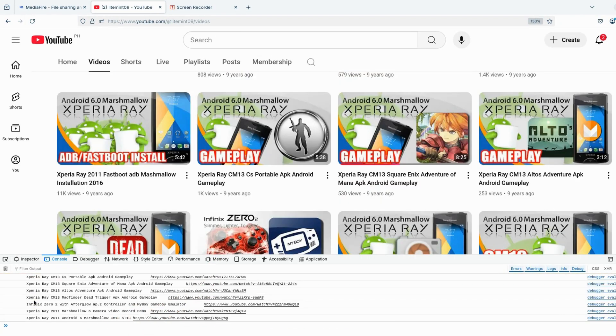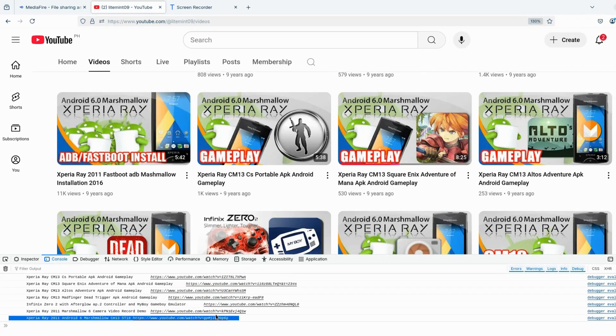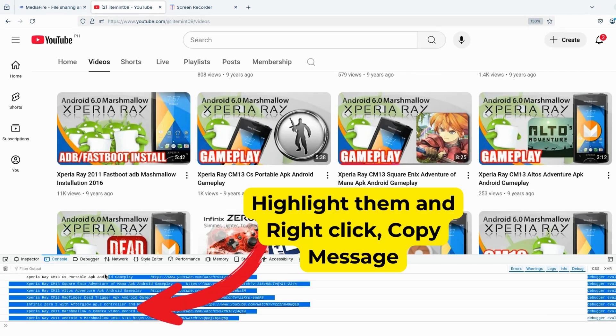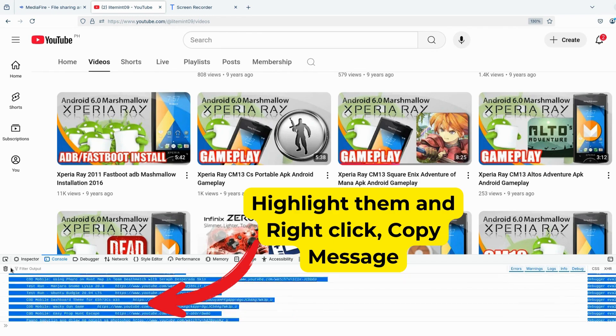You will now see that the output on the console will be the title and the link on the channel. All you have to do is highlight them, right click it, and select Copy Message.